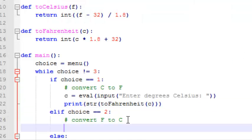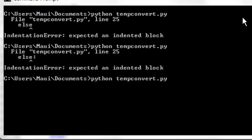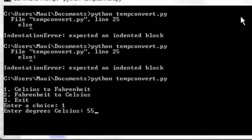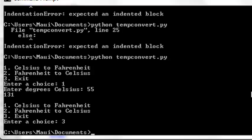we have to add some kind of a dummy statement here to close our elif statement, so we'll just add that, and now it runs, so let's try choice one, enter degrees Celsius, and it converts it to 131, so this part works, now we'll try three for exit,